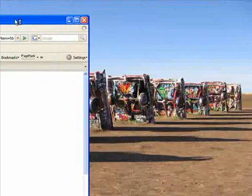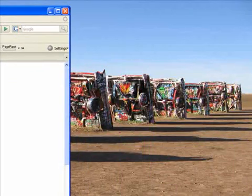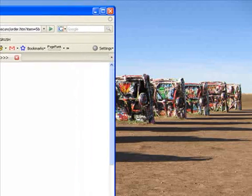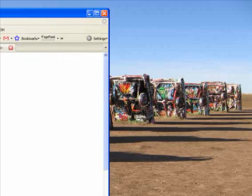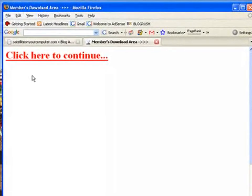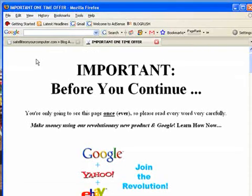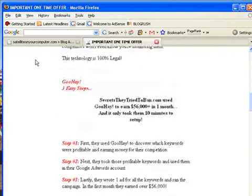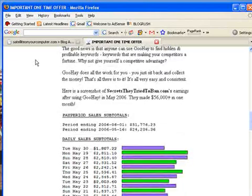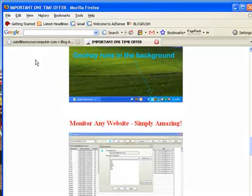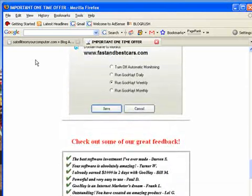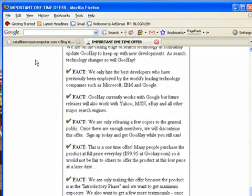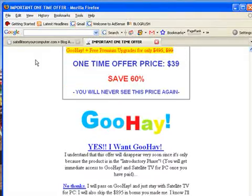Click here to continue. Website authority, alright that's fine. Members area, download here. Let me take this out of here just because it may not be something they want me to show. Actually let me just get rid of that toolbar. There we go.